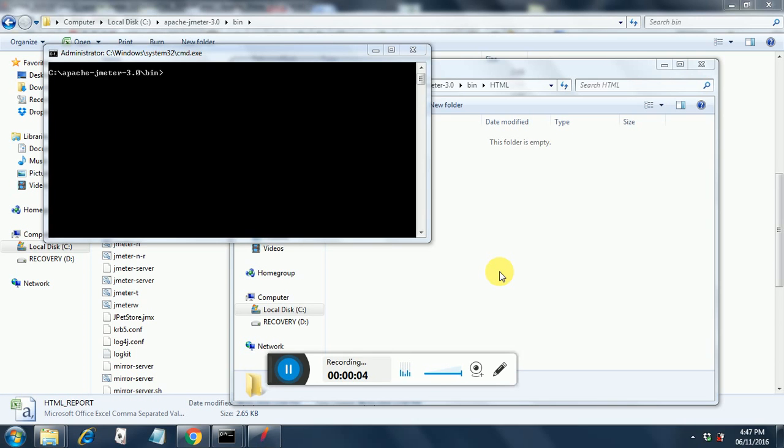Hello, in the last video we saw how to generate an HTML report from our JMeter test. In the last video we had run the entire test and after that we had generated the HTML report. The test execution itself generated the HTML report.